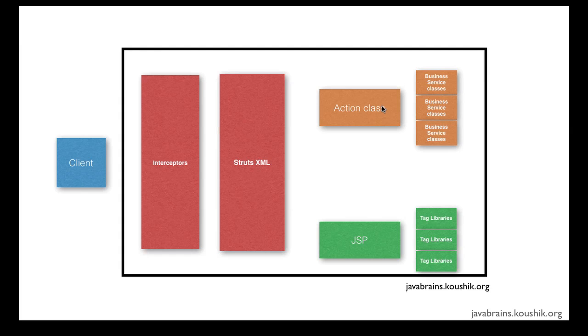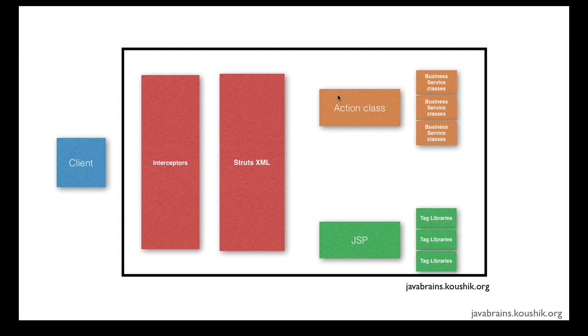In this picture, we have seen the struts.xml. We have seen the action classes, the business service, the JSP and the tags. But we haven't really talked about the interceptors. So the interceptors is what is doing this work of transferring the input parameters to the action member variables. And the way it does it is very similar to how the tag libraries accessed the member variables in the action, which was through the value stack.